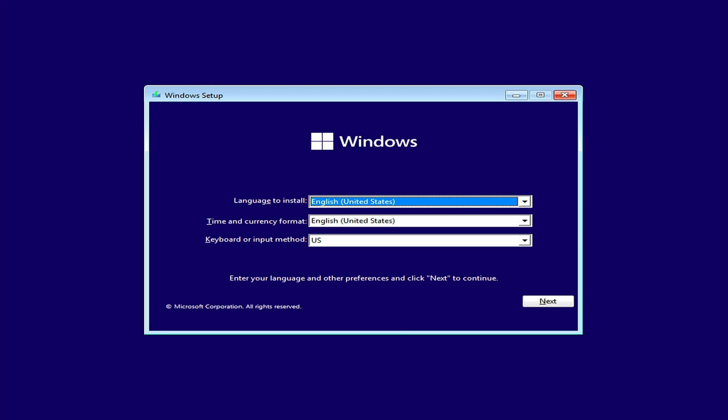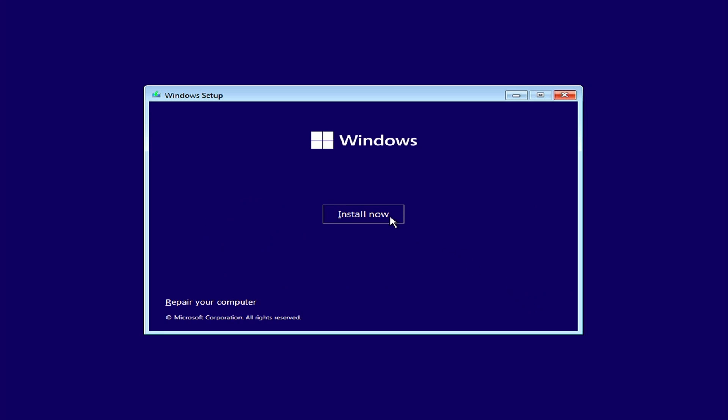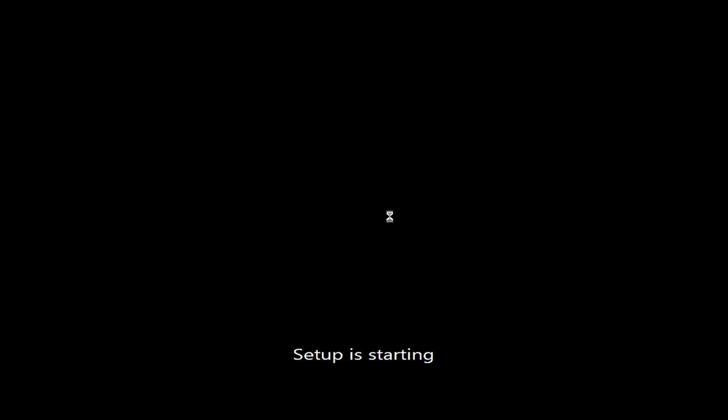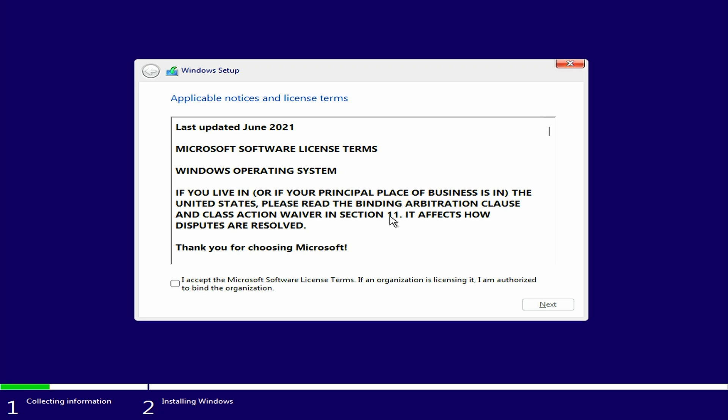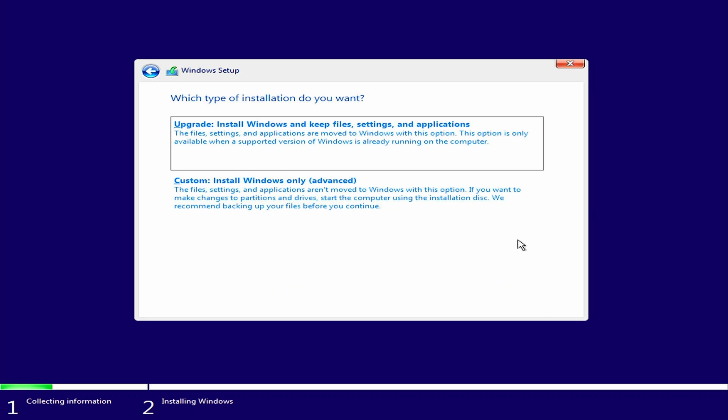Select the language, regional settings and keyboard layout and press next. In the next screen click on install now. Accept the license terms, click next and choose for a custom installation.